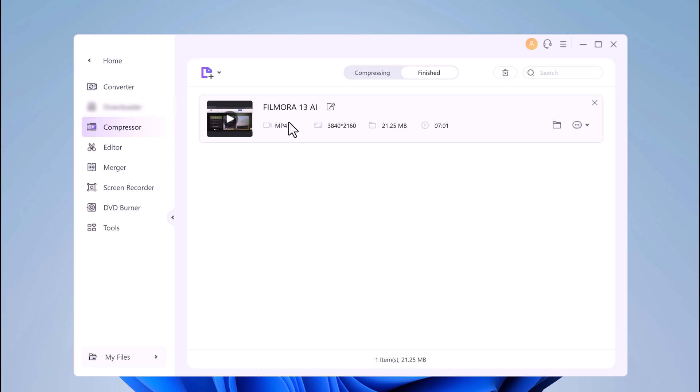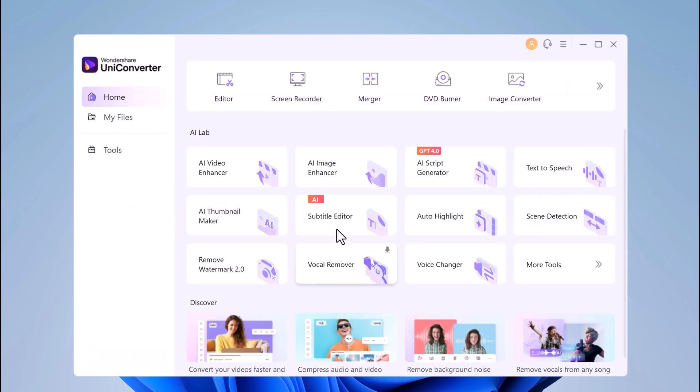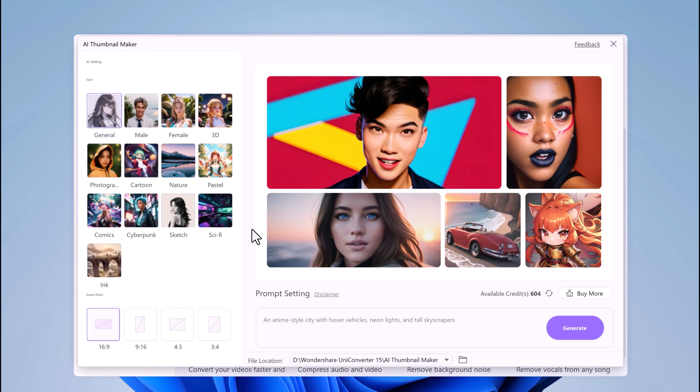Now let's talk about the AI Lab. Here you will find different artificial intelligence tools to streamline your video creation process. And if you are struggling to design eye-catching thumbnails for your videos, the AI Thumbnail Maker has you covered.